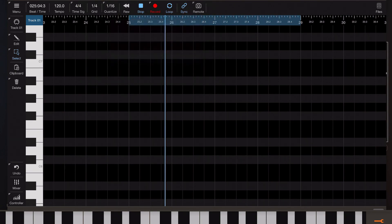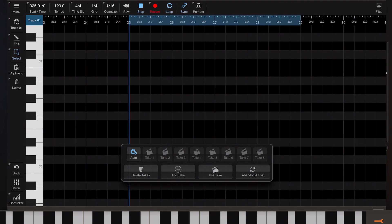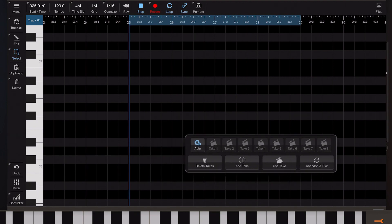So now we've got this multi-take mode and in multi-take mode you see this little window which we can just drag around and position where we want.